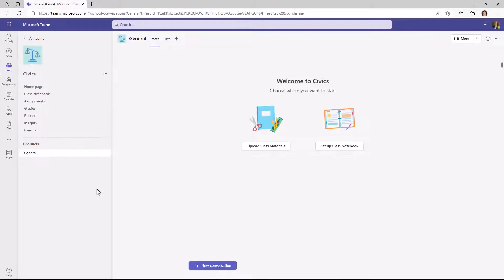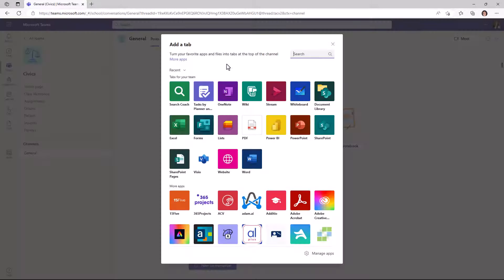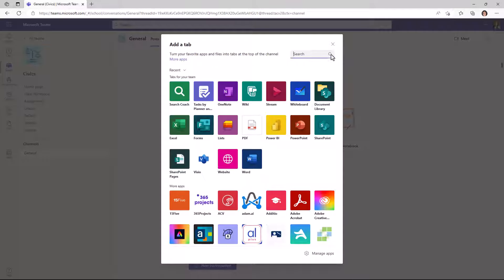I'm here in my class team signed in as an educator. The first thing I'm going to do is add Search Coach to my class team. To do this, go up and click plus and you'll see a bunch of apps here. You should see Search Coach by default. If you don't see it, you can just type Search Coach in this little box up here and you'll filter down to the app.